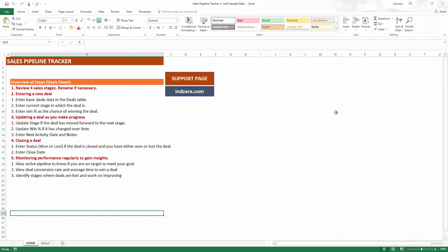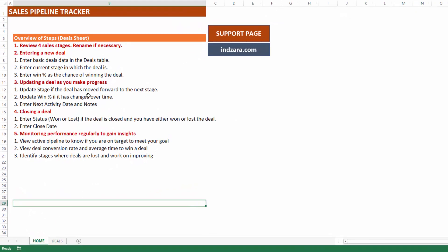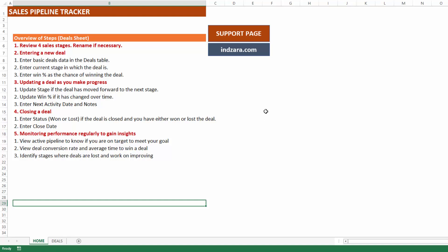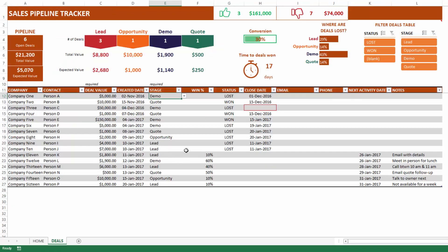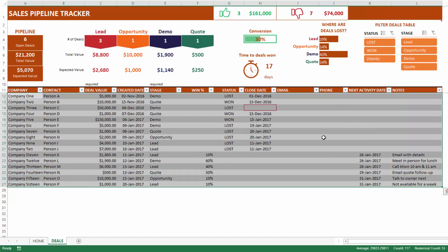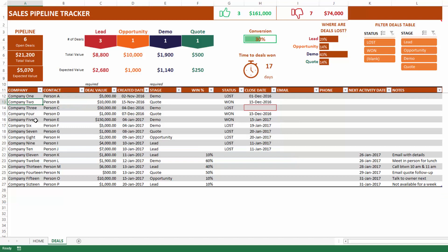Now let's take a live look at the sales pipeline tracker Excel template. This is a very simple template with only two sheets: the Home and the Deals. The Home sheet has instructions on how to use the template, and you can click the support page link to access all screenshots and this video. Now let's go to the Deals sheet — I've entered some sample data so we can see how the template looks when filled. The top section is automatically calculated, and the bottom is the input deals table.